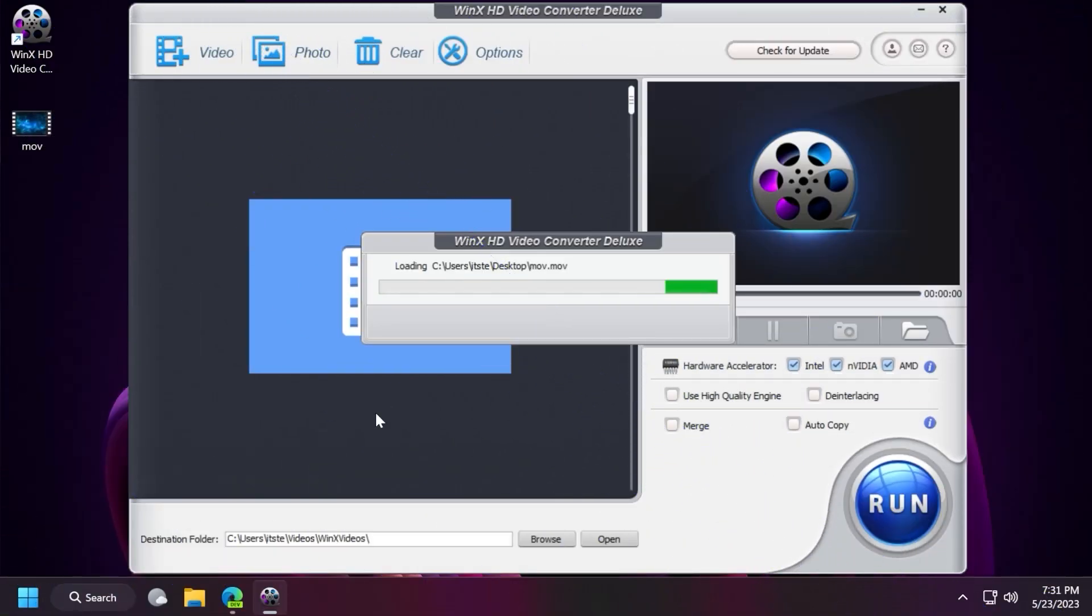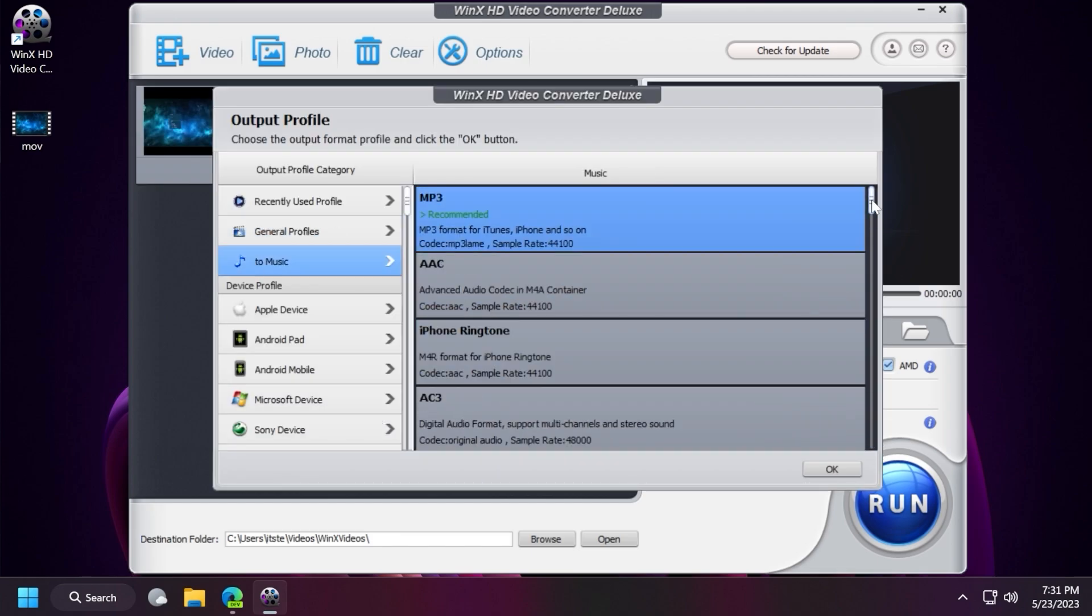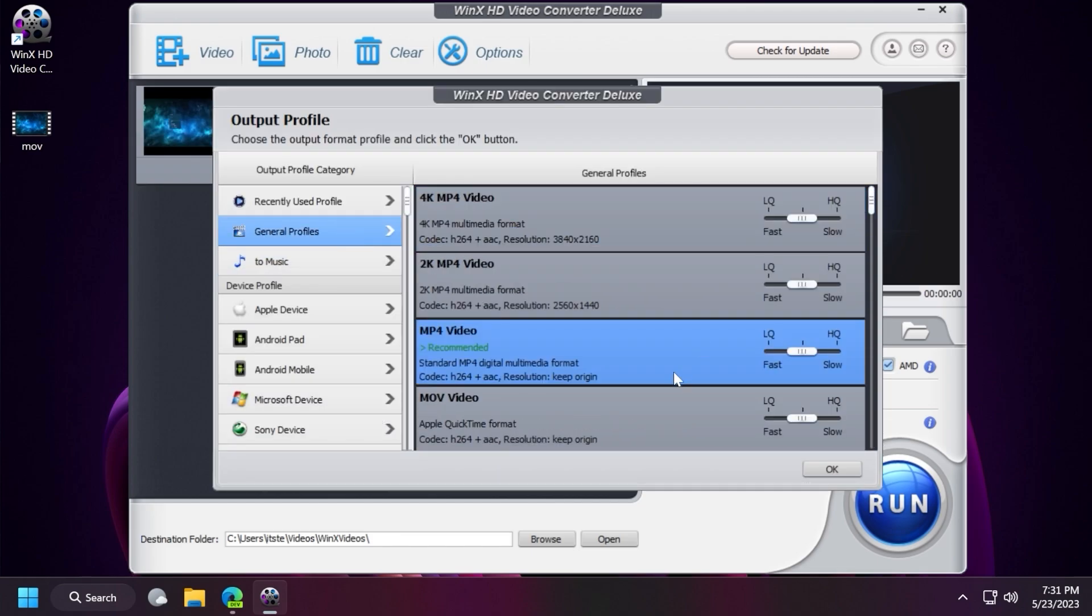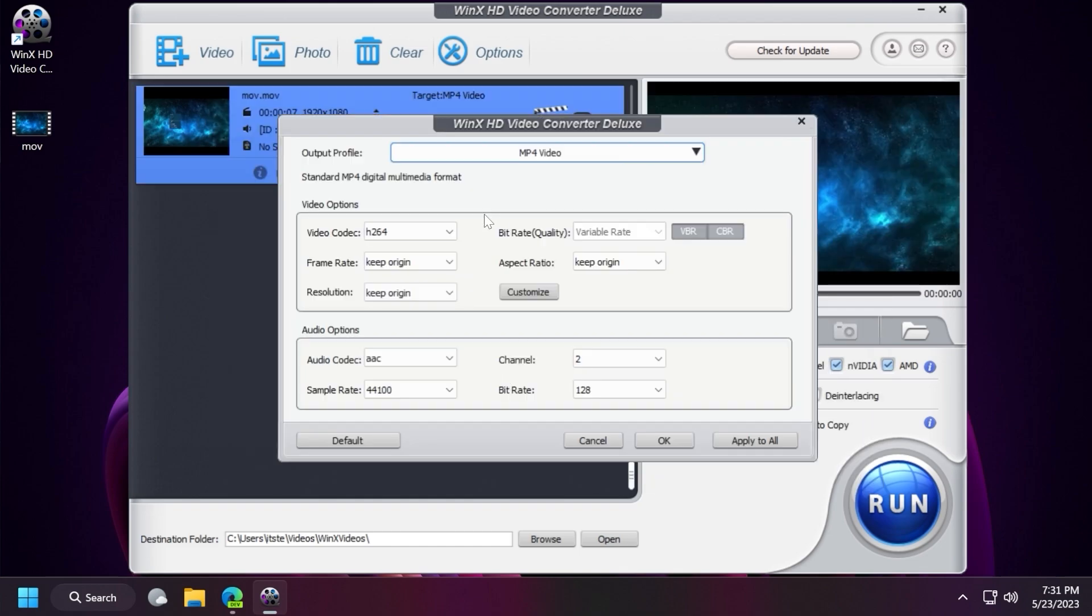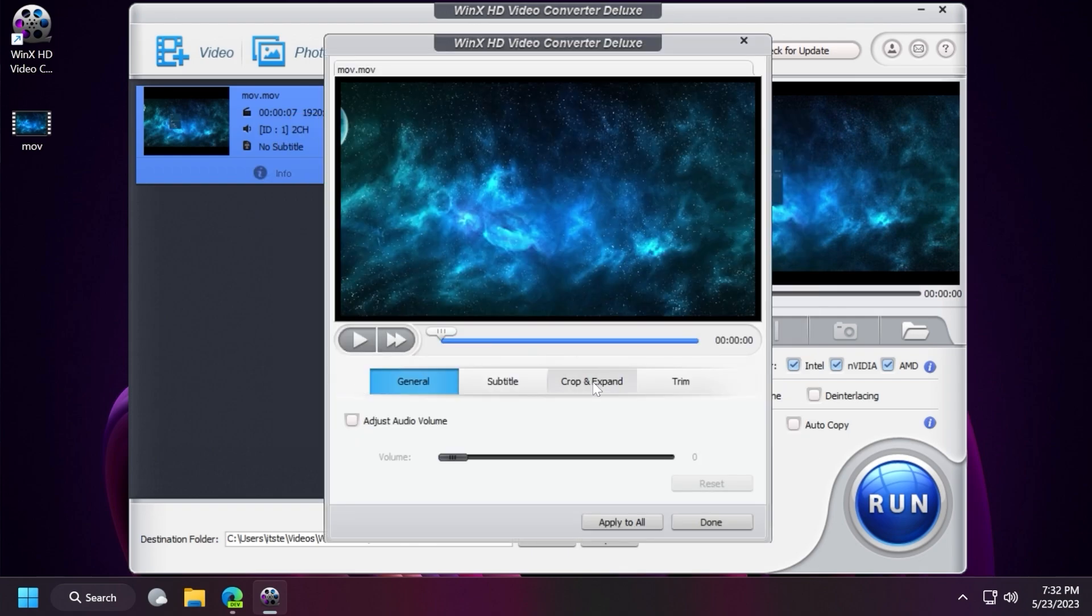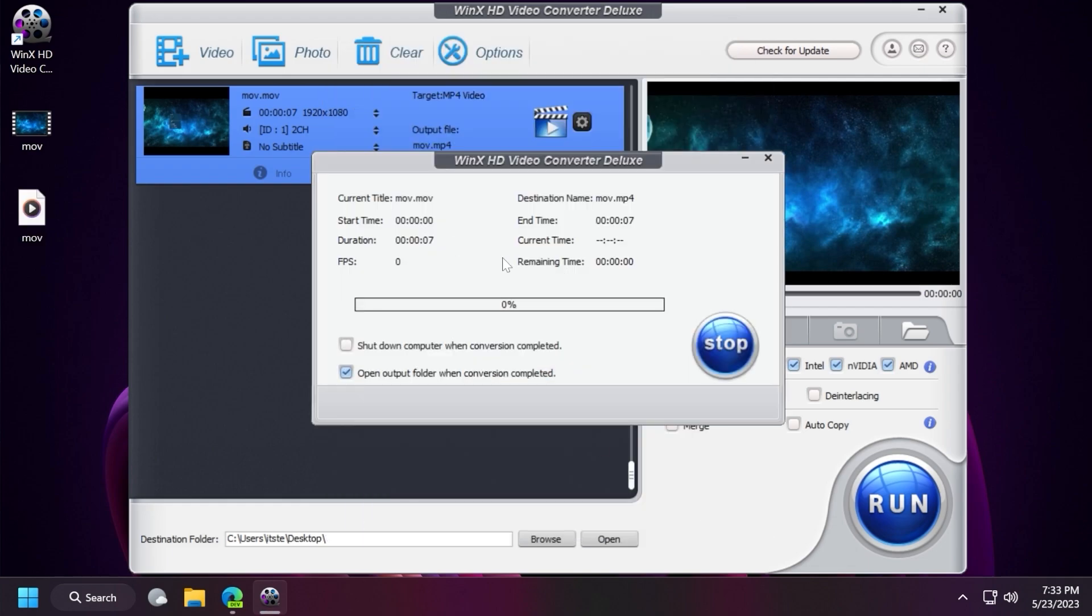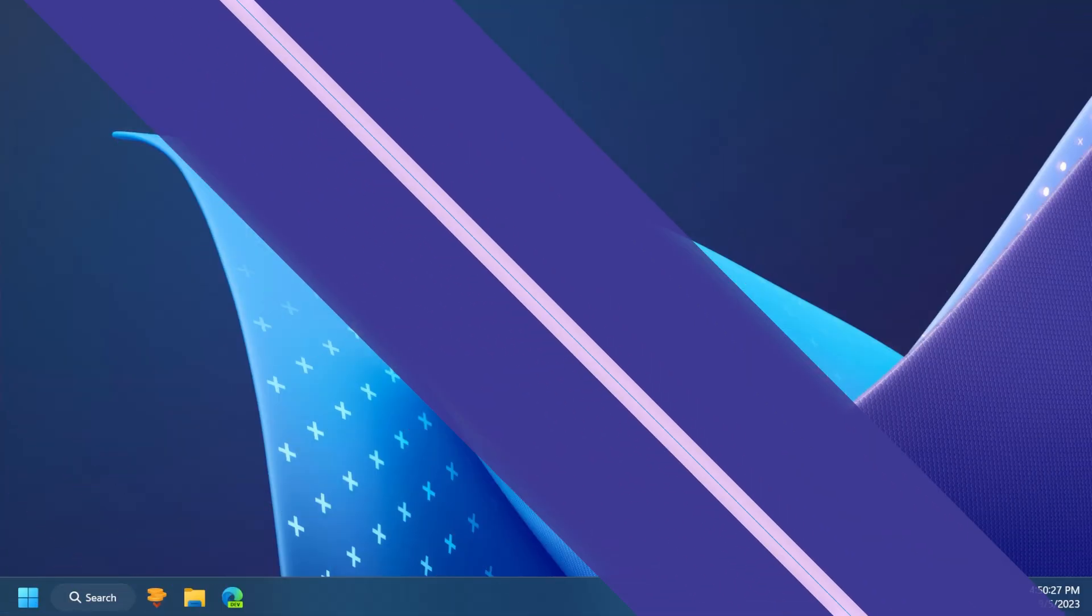This video is sponsored by WinX Video Converter. WinX Video Converter is one of the best software that you can use to convert videos or audios to more than a thousand formats. The compressing tool loses little to no quality on your videos, and the editing function has all the needed features to help you create an awesome video. Don't forget to check out WinX Video Converter today. Let's continue with the video.